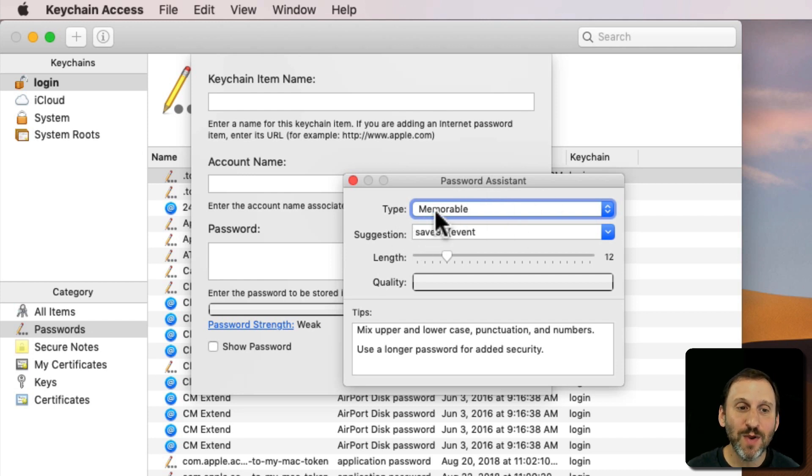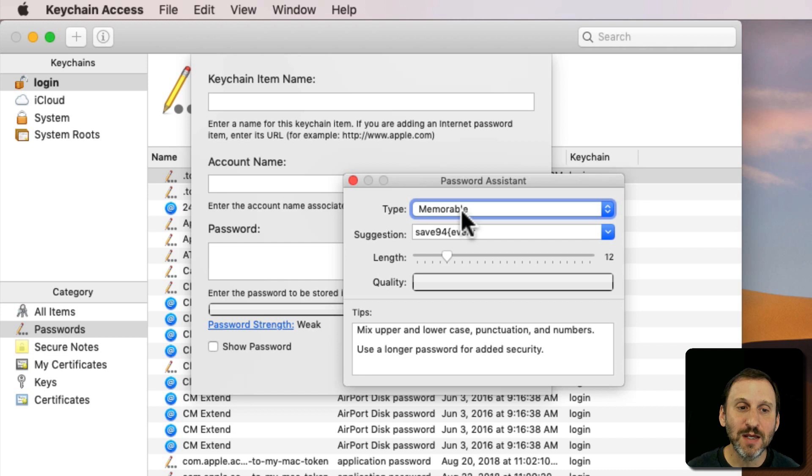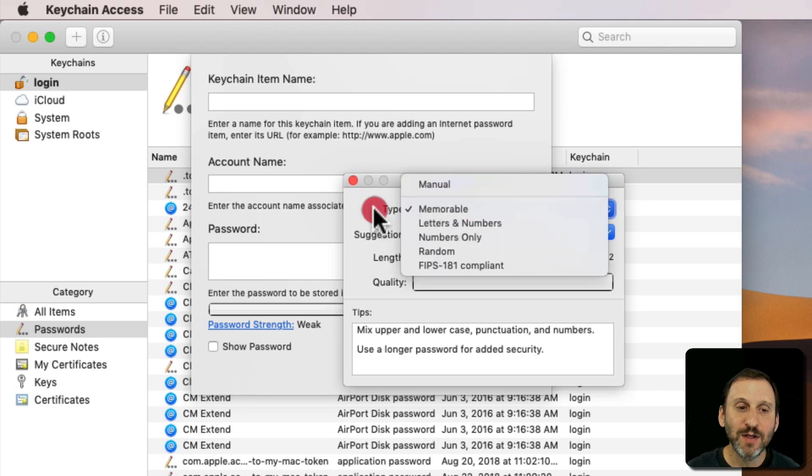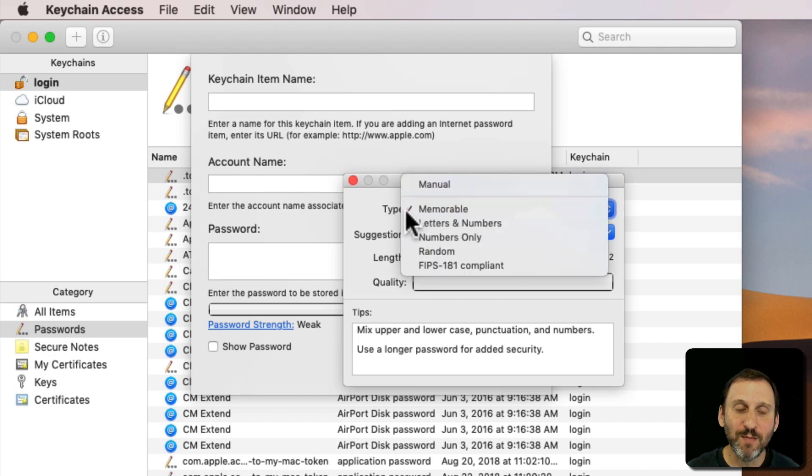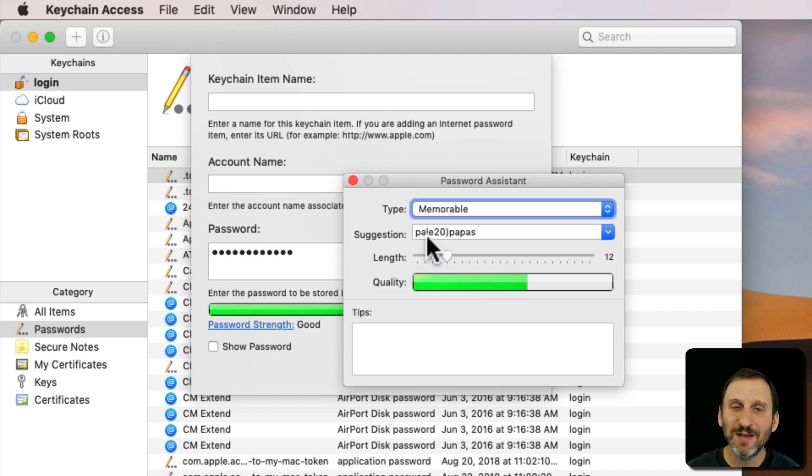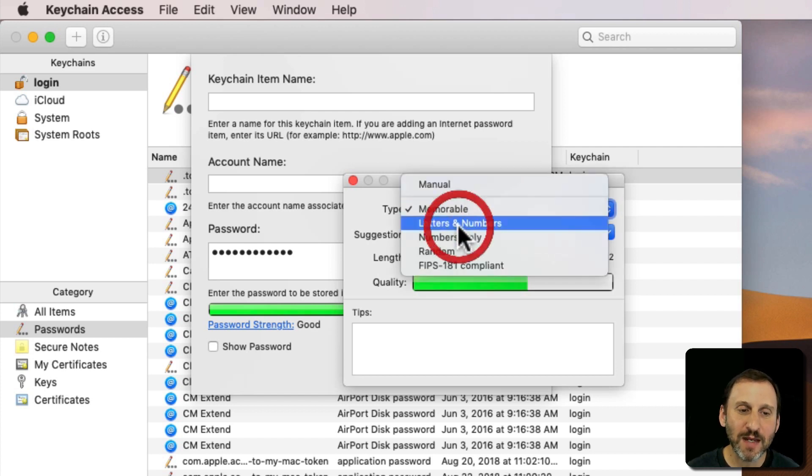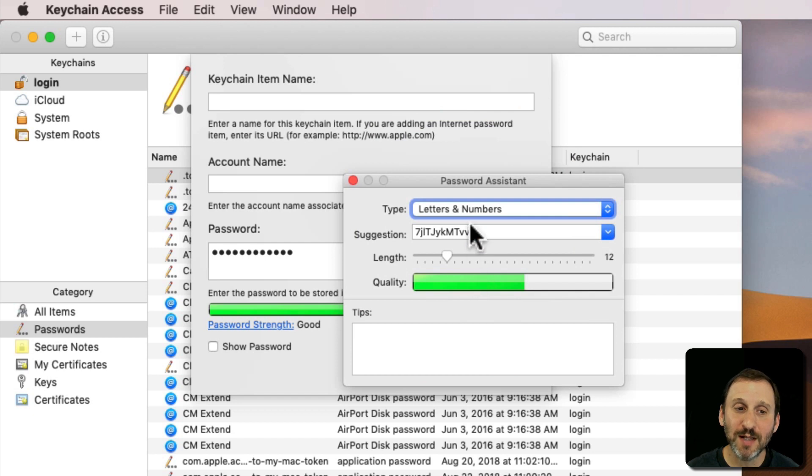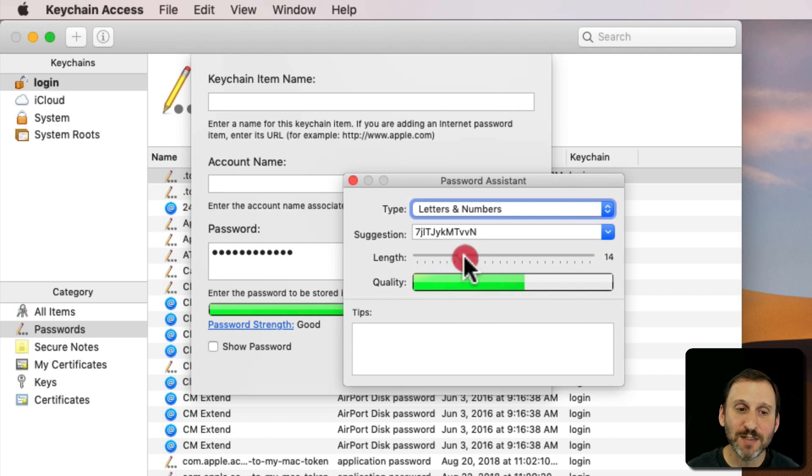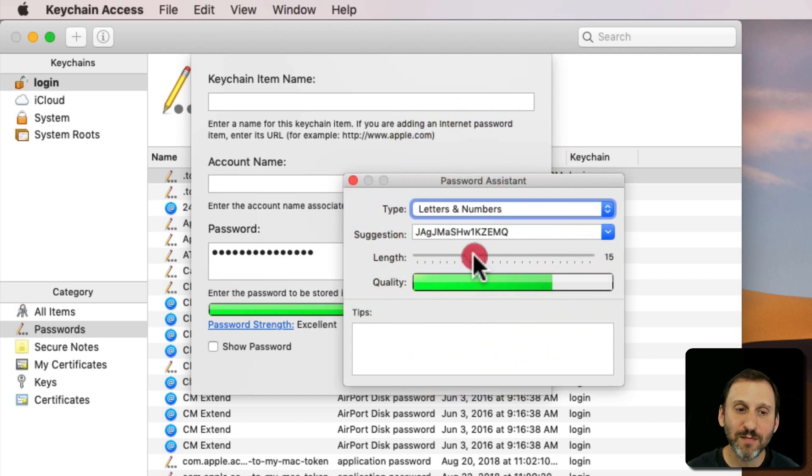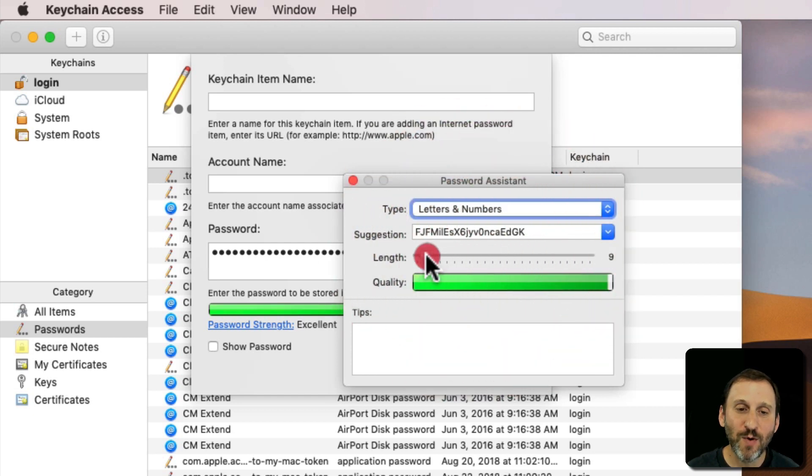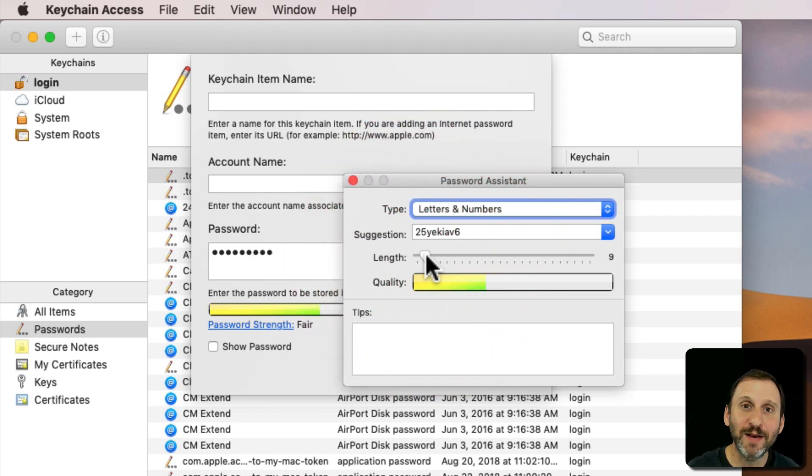Here we can select the type of password we want. So something memorable and it's going to create something that's kind of easy to remember. I don't like that. You can do random letters and numbers. I like that better. You can set the length. It's whatever you want. I like to set it to odd numbers like 9 or something or 13.